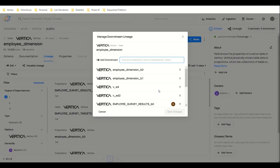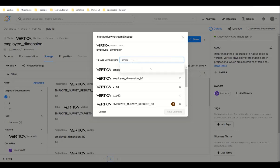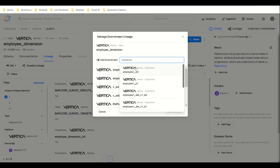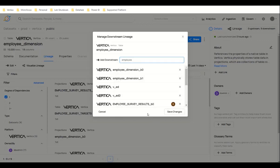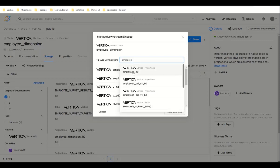In order to add a lineage edge to a new entity, search for it by name in the provided search bar and select it. You need to select it here. If you want to add this, select it and add.